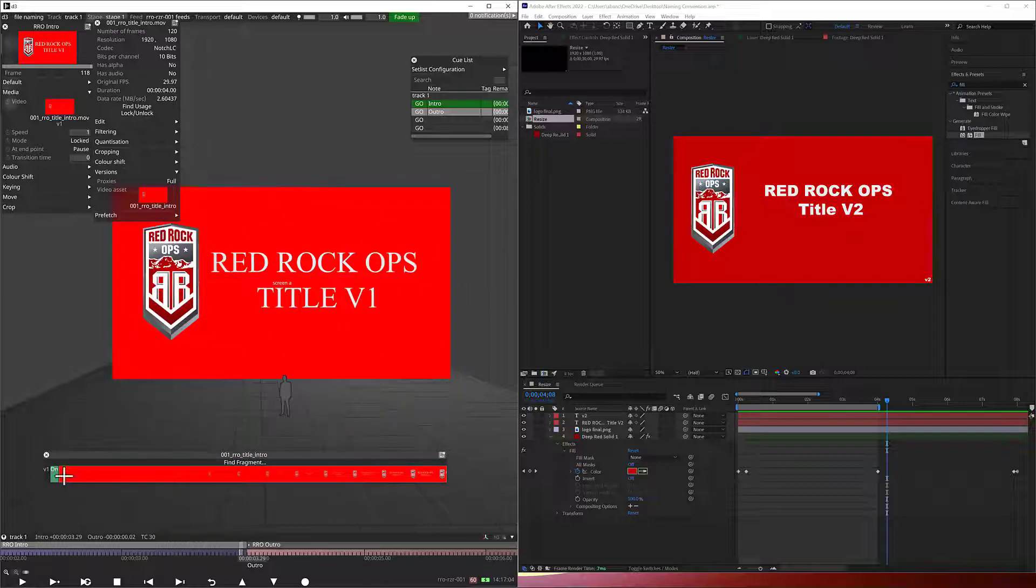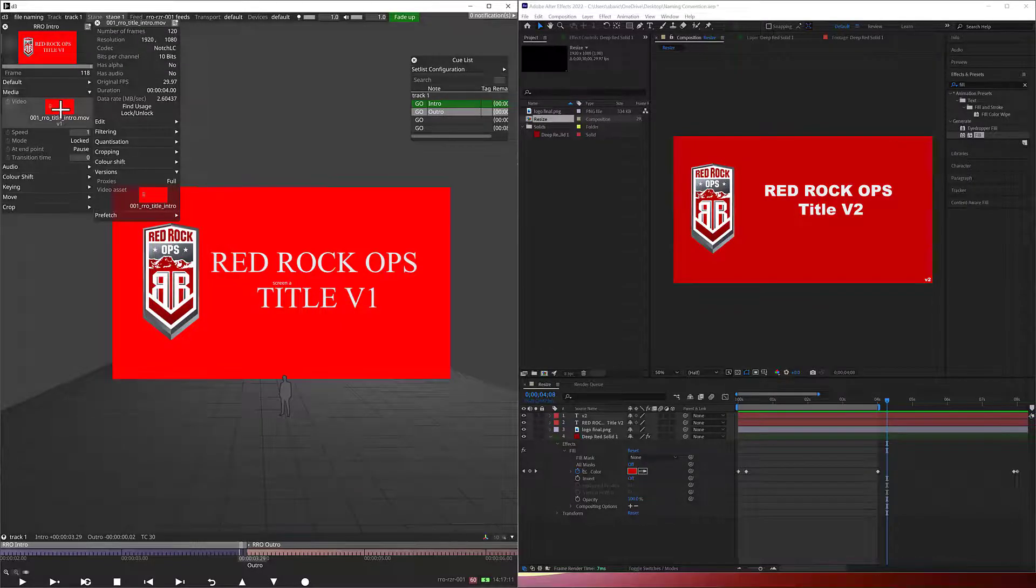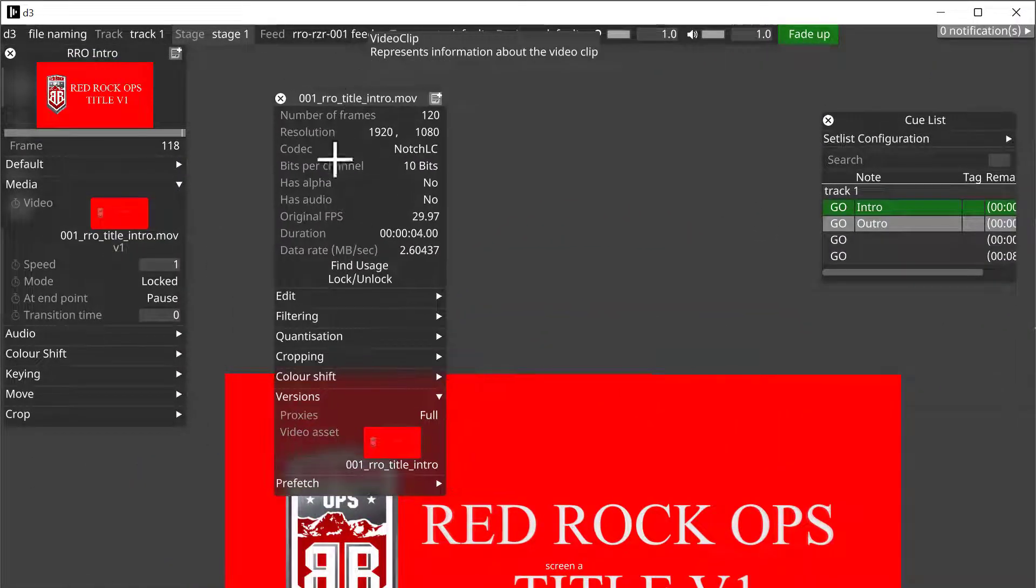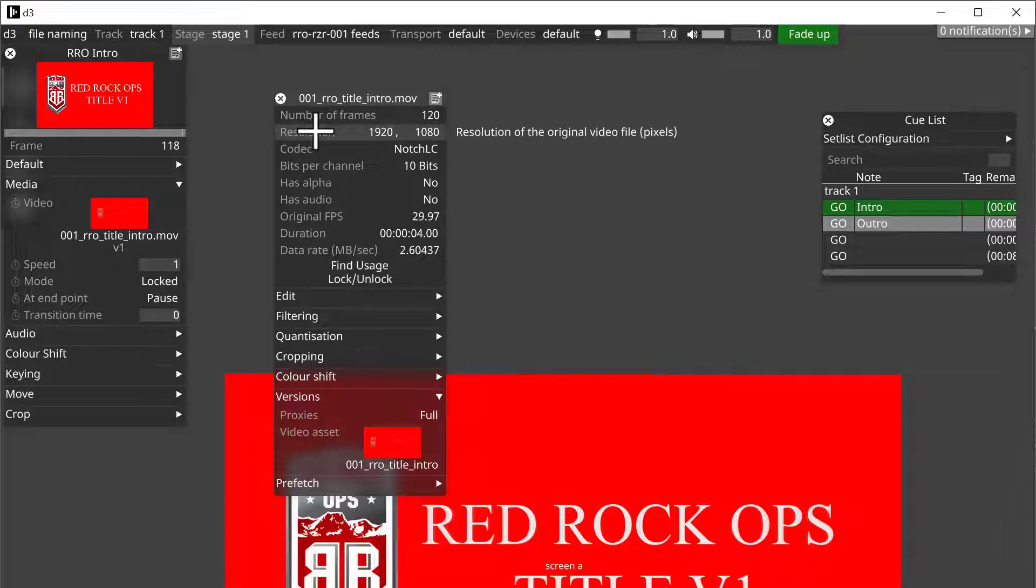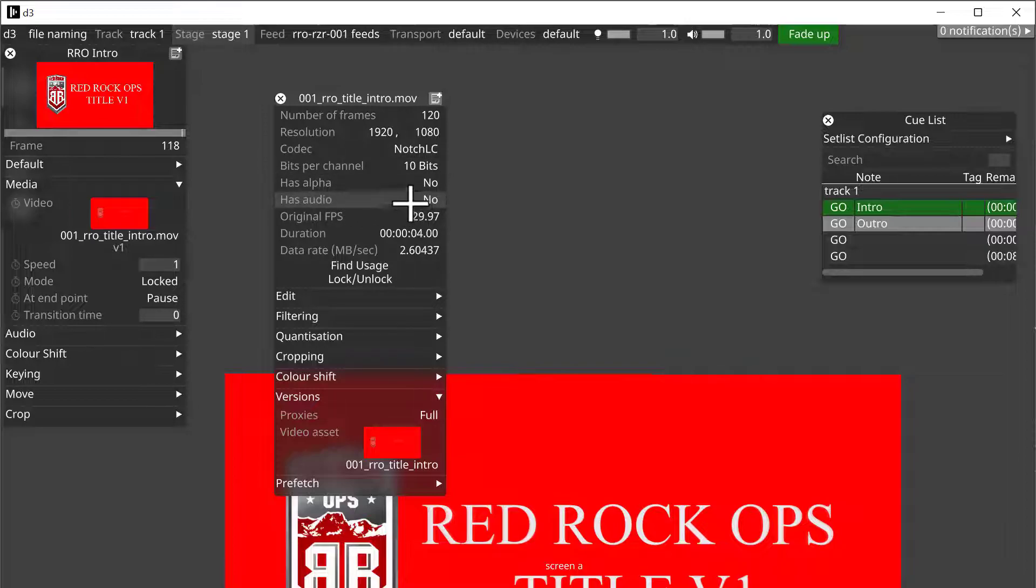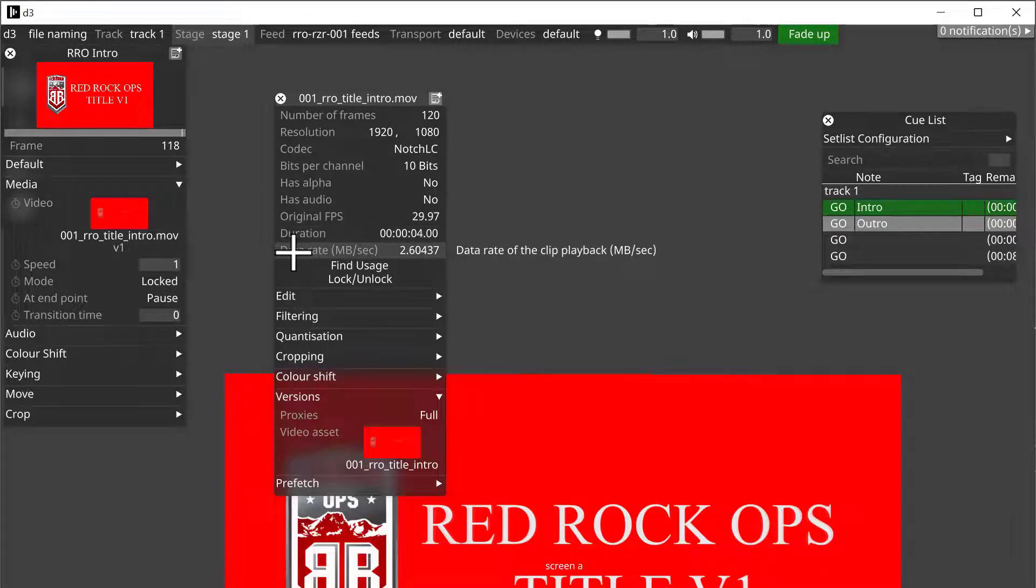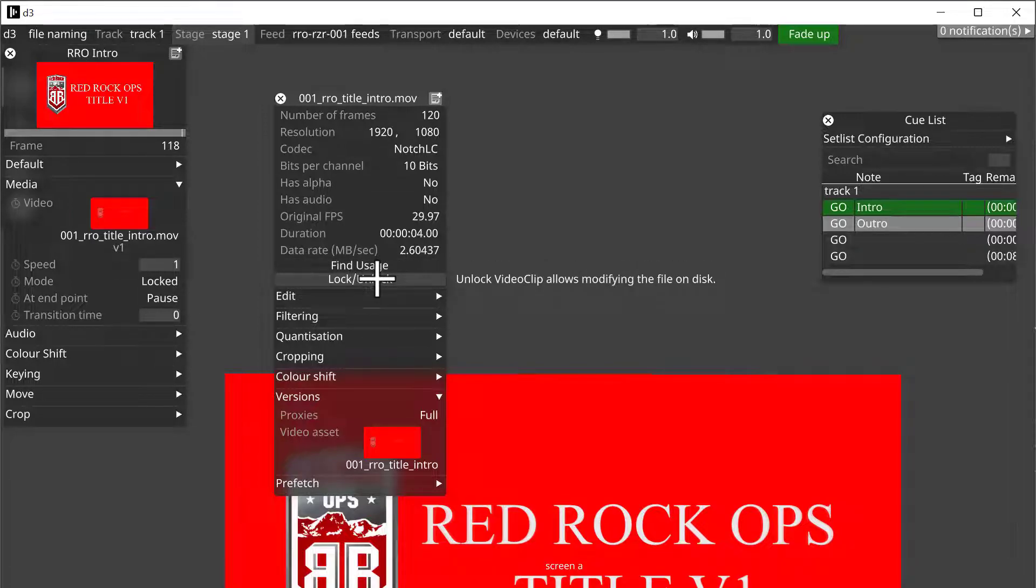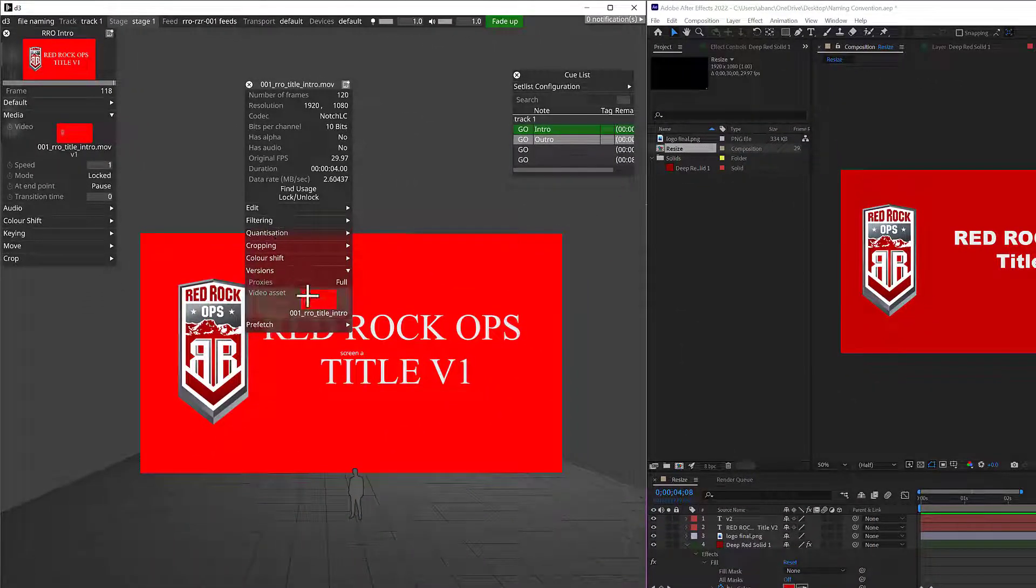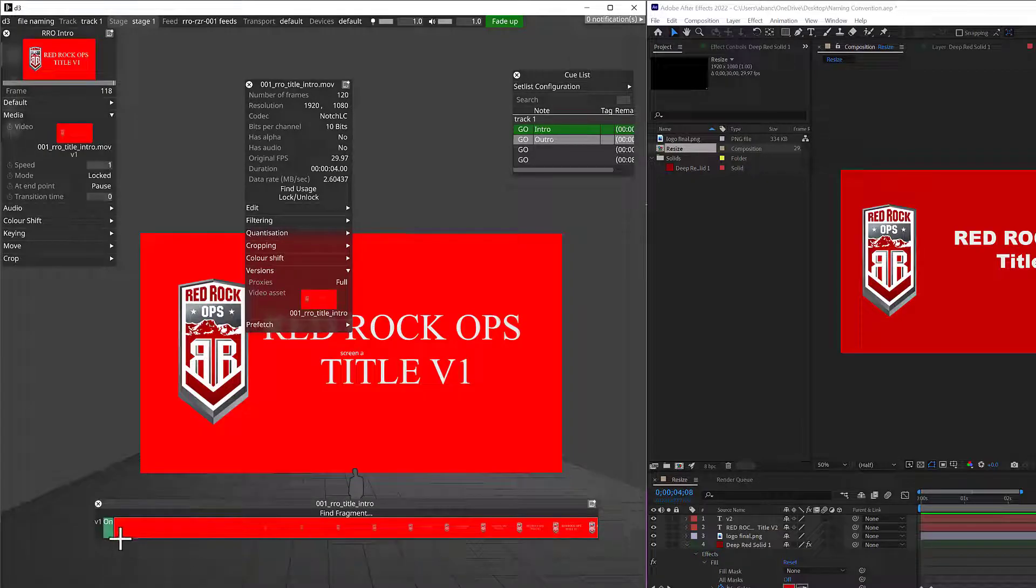When I right-click on this thumbnail here, all the information for this file comes up. How many frames, the resolution, the codec, bits per channel - right, 10 bits because we're not using Hap, we're using NotchLC. Be aware that D3 will see NotchLC, I will see Hap files and Hap Alpha, not Hap Q, but it will see Hap and Hap Alpha. It knows it doesn't have audio. Original FPS is 29.97, which is correct. Duration is 4 seconds, and the bit rate is 2.6 megabytes per second. OK, and you can also find the usage and you can lock the file so you don't delete it. There's some other parameters here, but I'm not going to go into those. I just want to show versioning right now.